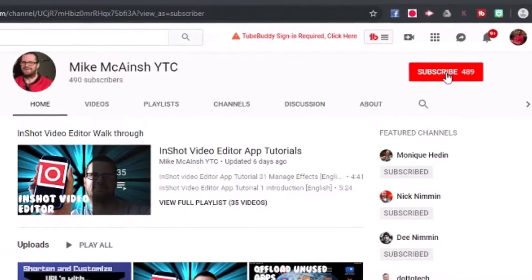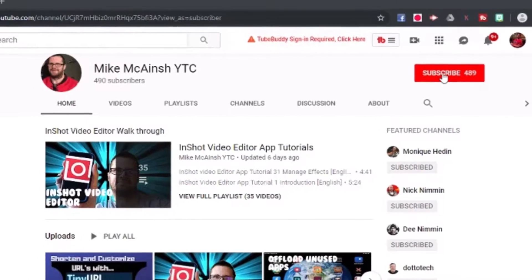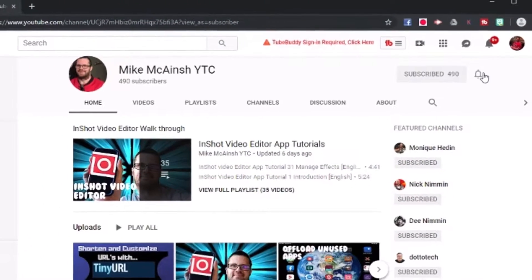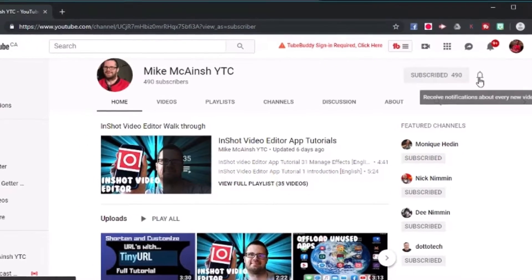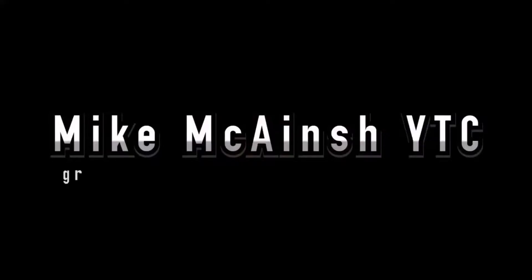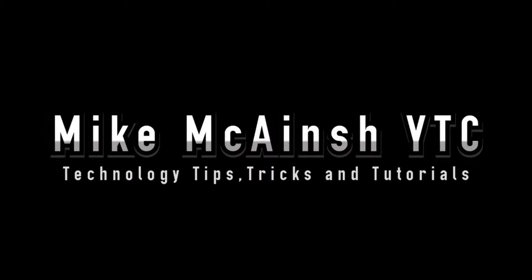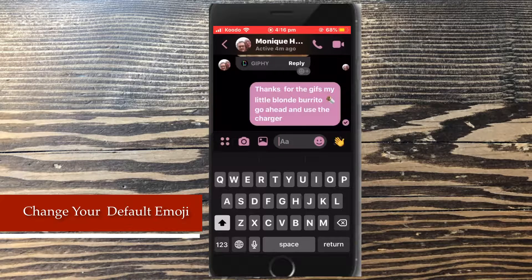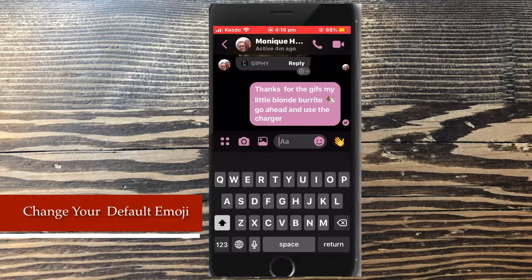I love Mike's videos. Please subscribe to his channel for more tips, tricks, and tutorials. Today I'll be showing you how to change your default emoji in Facebook Messenger.